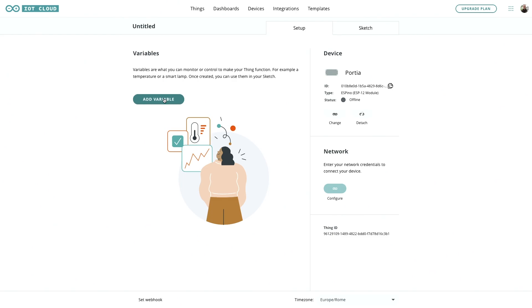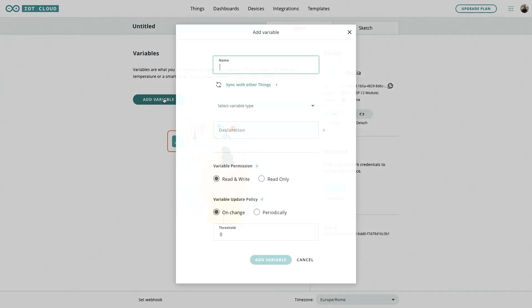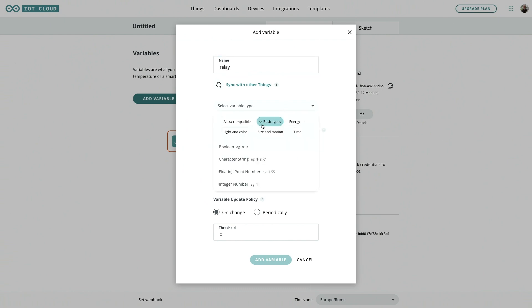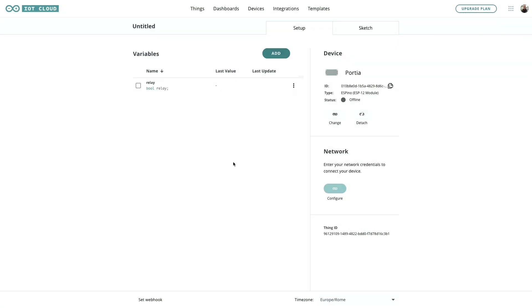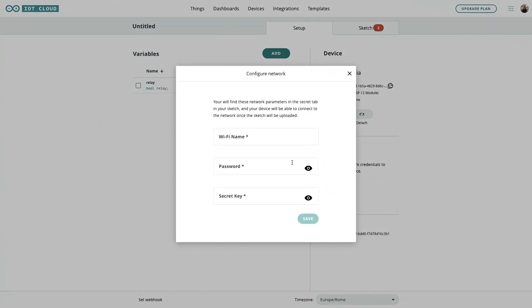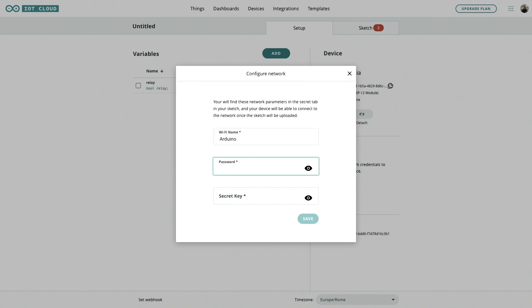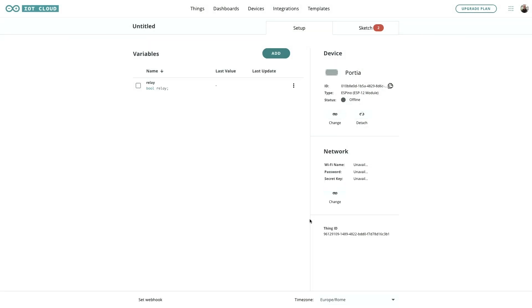In this case we'll add a variable let's call it relay because we're going to control a relay with this and it's simply a boolean and that can be read only. Add the variable which now lets us connect to the network. This is telling the ESP01 what your credentials are so it can connect and you need the secret key here. If you lose those you have to delete the board and add them again. You can't recover those.